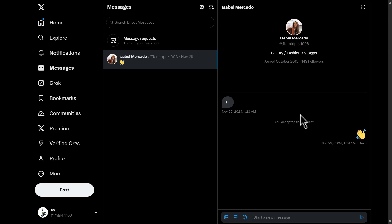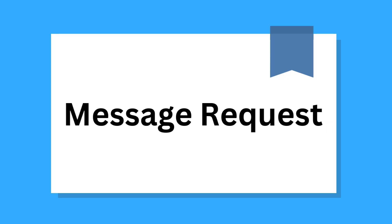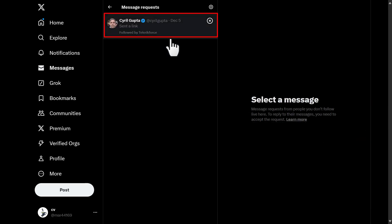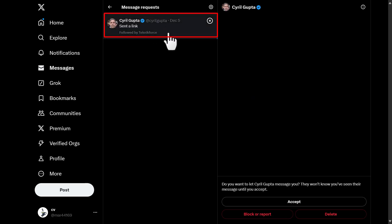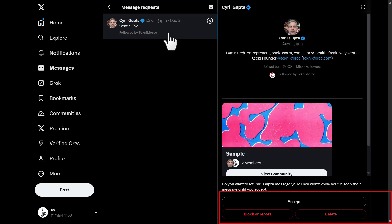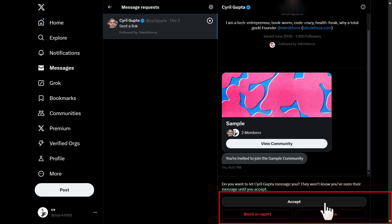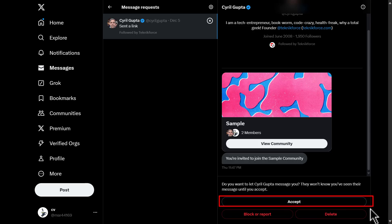Your X Inbox is where all your received messages are stored. It has two main sections. One is Messages, where you can see conversations with people you follow or who follow you. You also have Message Requests — messages sent by people who don't follow you, or who follow you but you don't follow them back. They appear in a separate tab and you can choose to accept, to move it to your inbox, or decline, to ignore or delete. Accepting a request allows further communication.